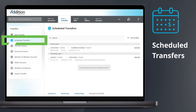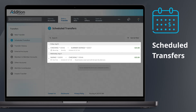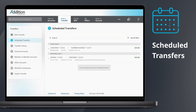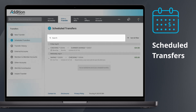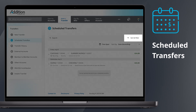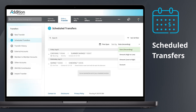The Scheduled Transfers tab displays a list of pending transfers. The list shows both one-time and recurring transfers. Use the search bar to locate specific transfers. You may also filter the search results by date, amount, account, and time span.